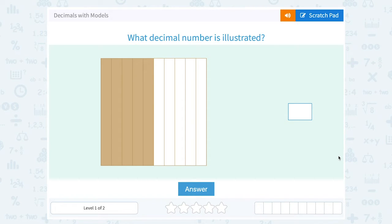Let's take a look at decimals with models. What decimal number is illustrated?